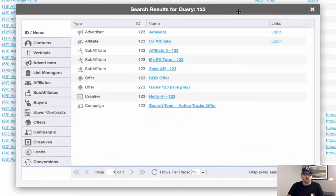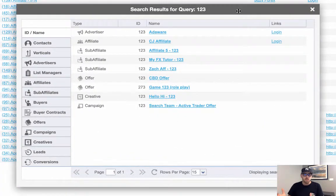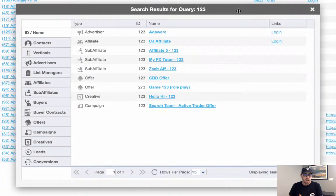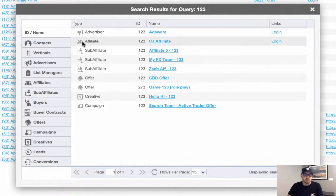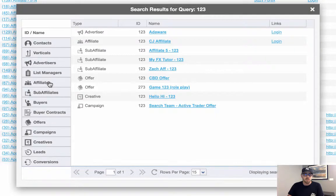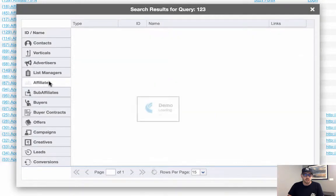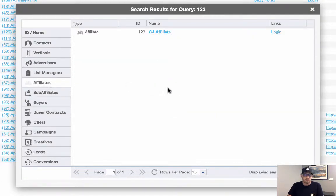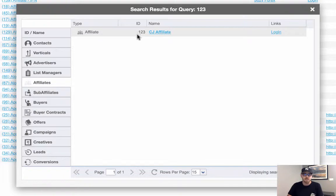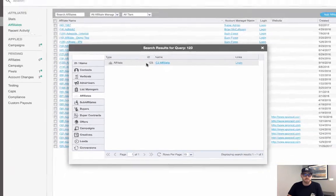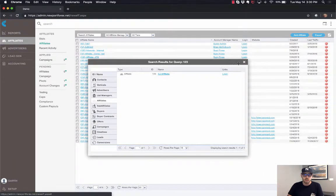So if I want to hone in my search results to just one particular thing, I can actually click on this menu off to the left-hand side and say, 'Just show me affiliates with one two three,' and it looks like we found one that had the ID of one two three. Alright, let me close out of that.